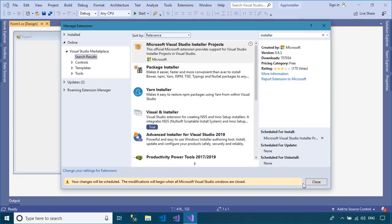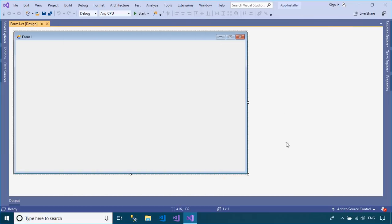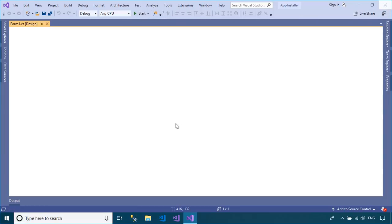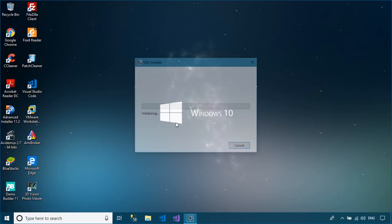You need to close your Visual Studio to install the Microsoft Visual Studio installer projects.